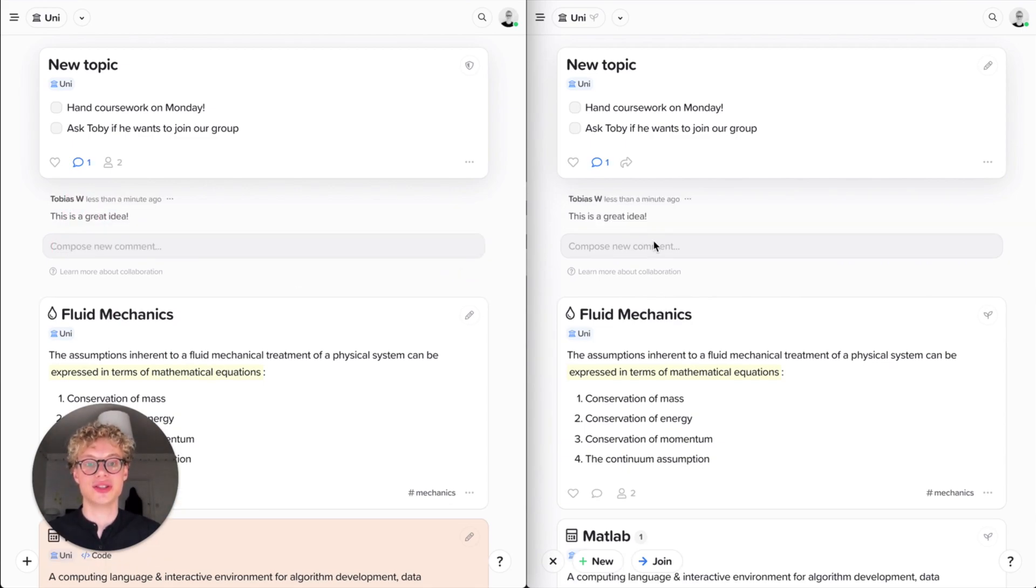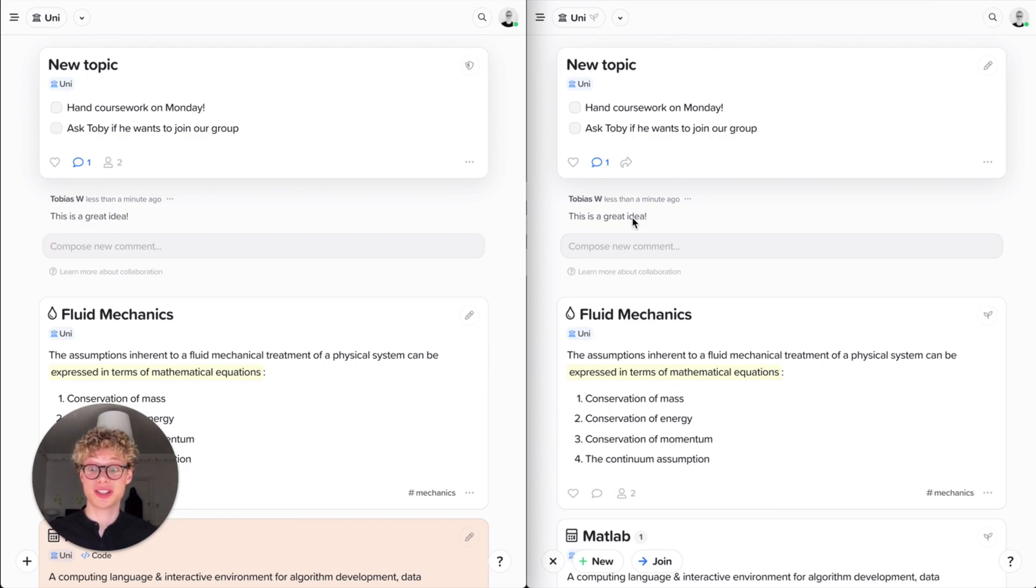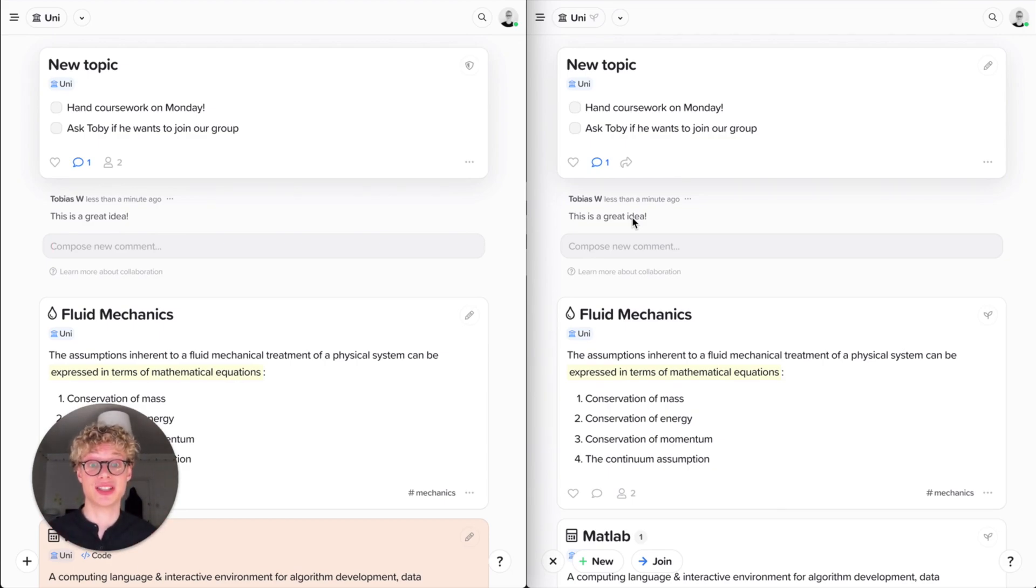And then immediately, as soon as I added that, that comments on the other account. So look how fast that is. It's insane. We spent a lot of time optimizing Supernotes for this and it's really amazing what you can do with that.